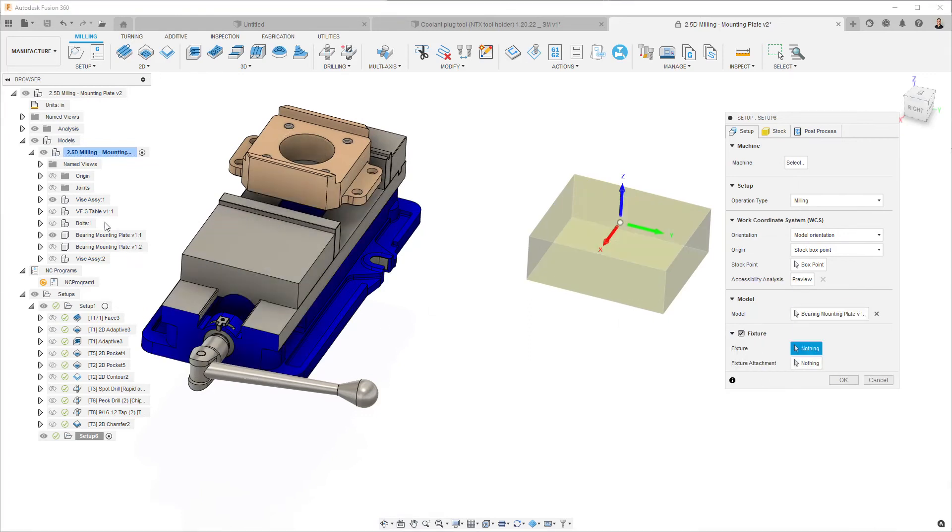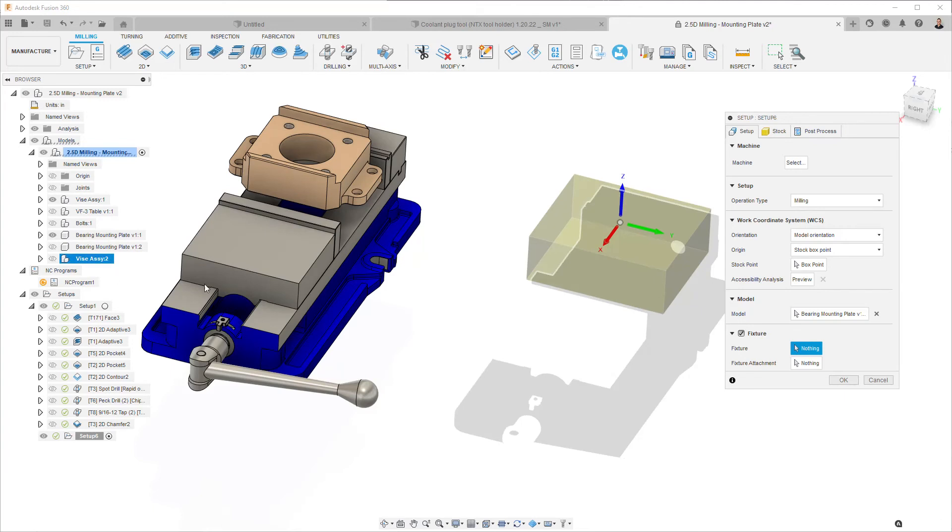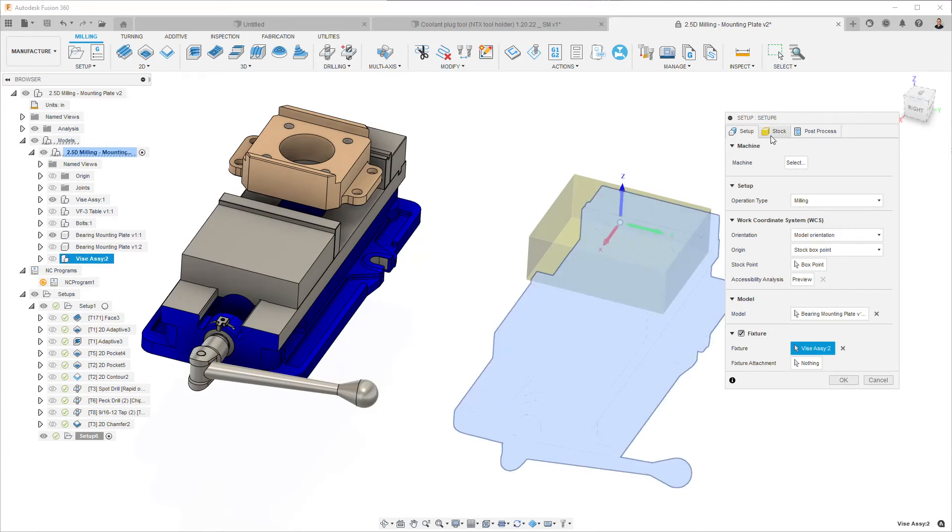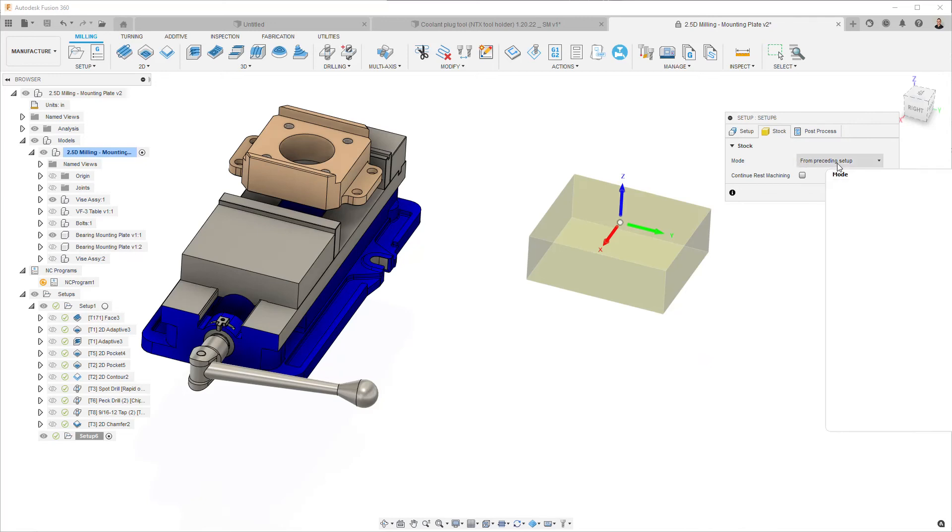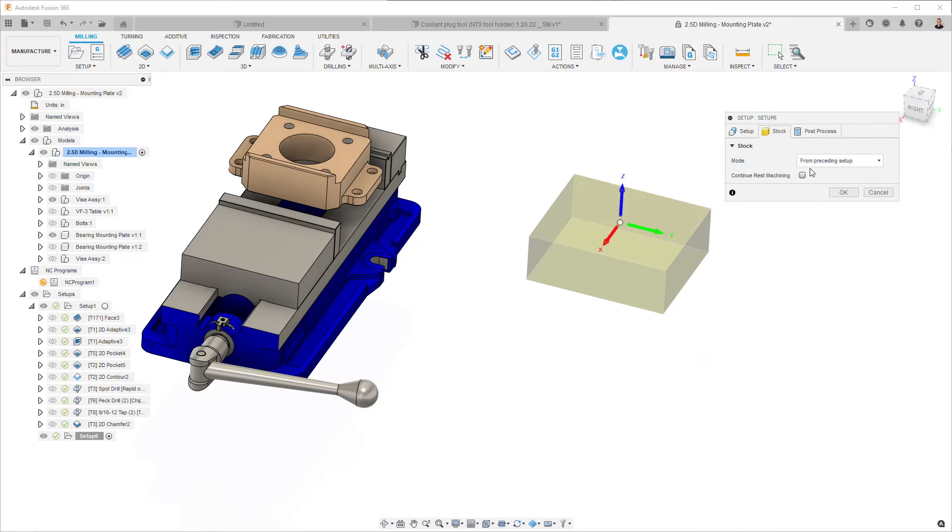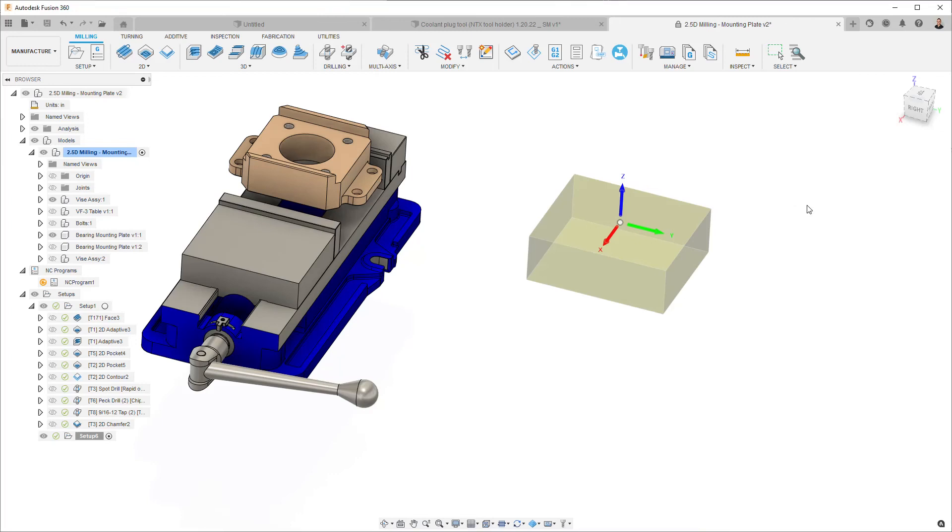I'm also going to create the second instance of my vice assembly. And for the stock, we choose from preceding setup, but we also need to turn on continue rest machining and click OK.